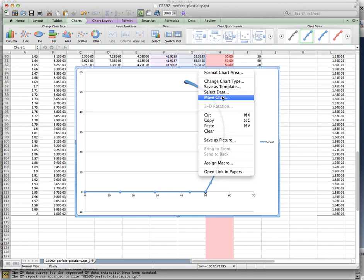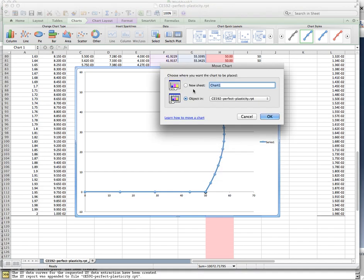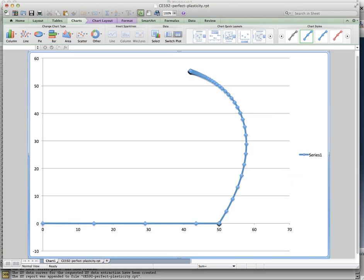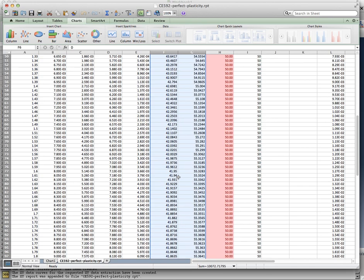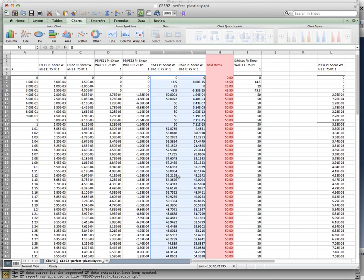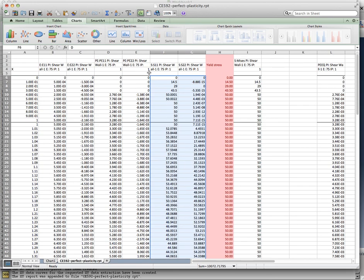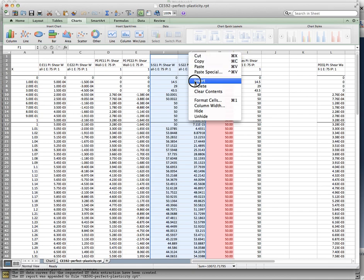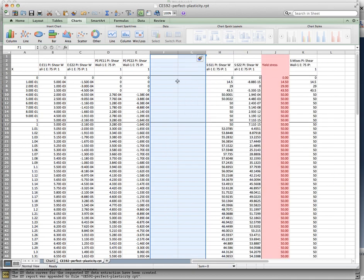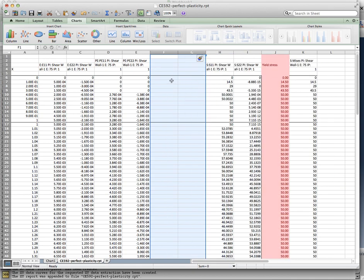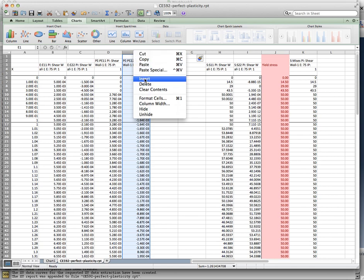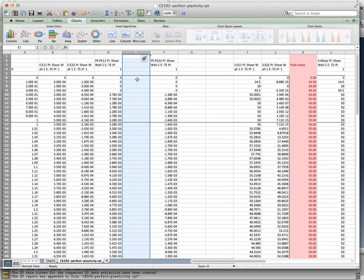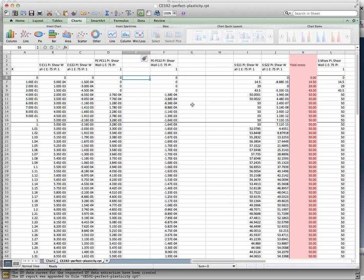But I'm also interested right now. Let me move this chart out of the way. But I'm also interested in looking at the Prandtl-Reuss or the plastic strain increment relations. So in order to do that, what I'm going to have to do is I'm going to have to calculate the incremental plastic strain at each step.